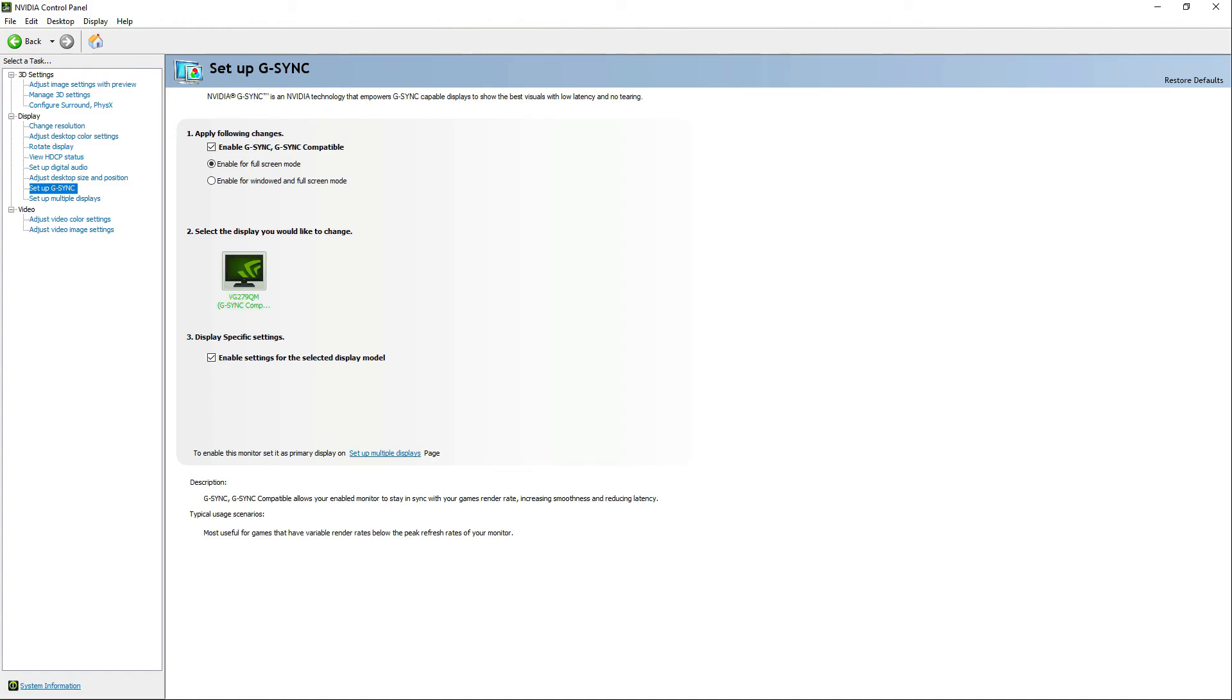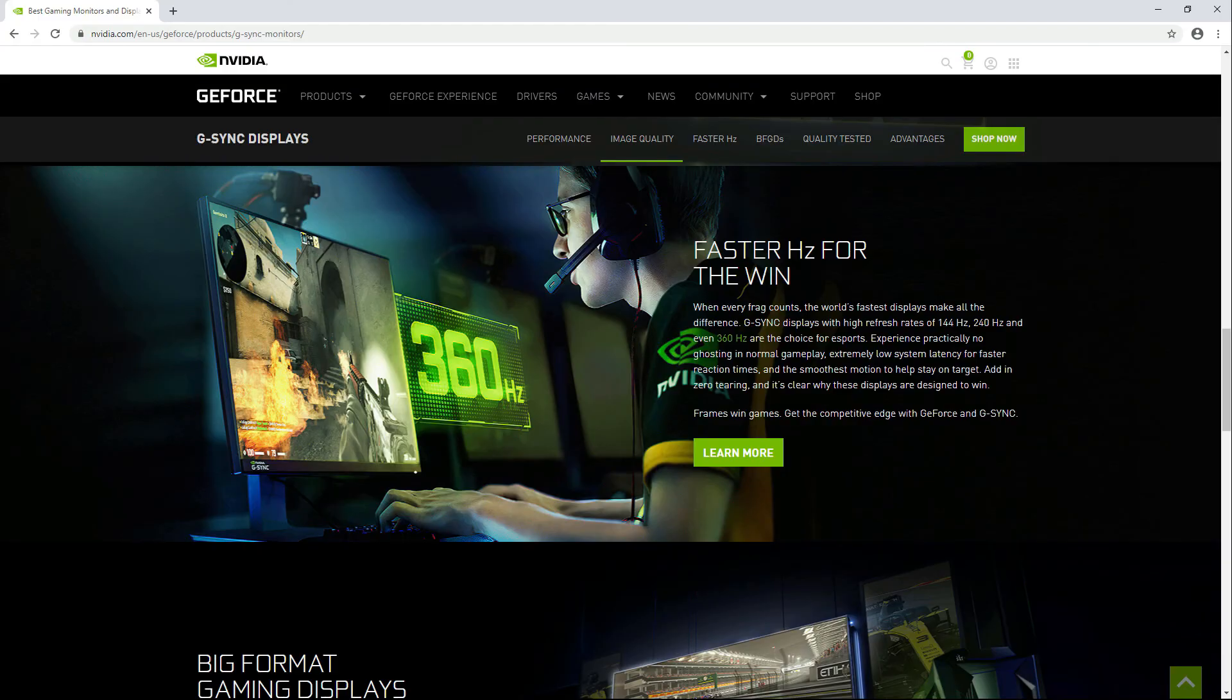You just enabled G-Sync. If you like the content, please like and subscribe. As always, thank you for watching.